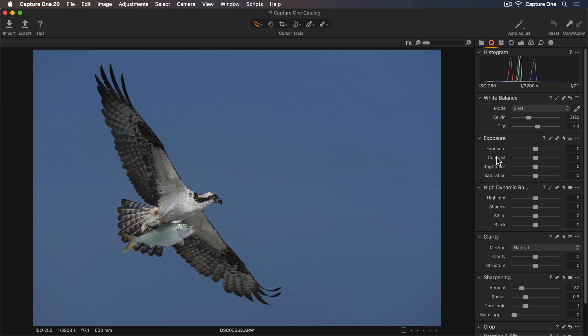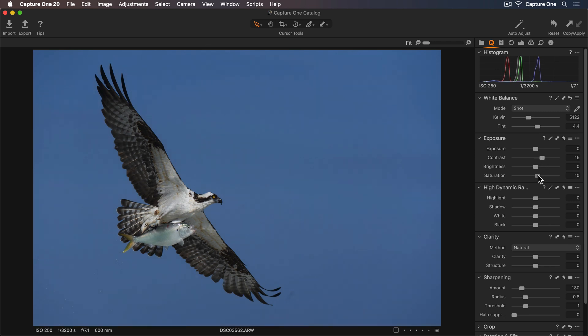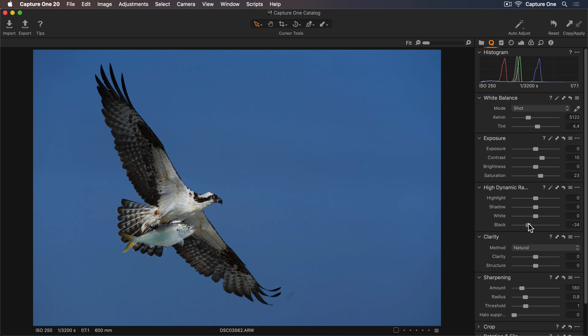First, I'd like to add a bit more contrast and increase the saturation to make the colors a bit more vibrant. To get a bit more definition, I'll decrease the blacks to darken the very darkest tones and I'll lift the whites as well.